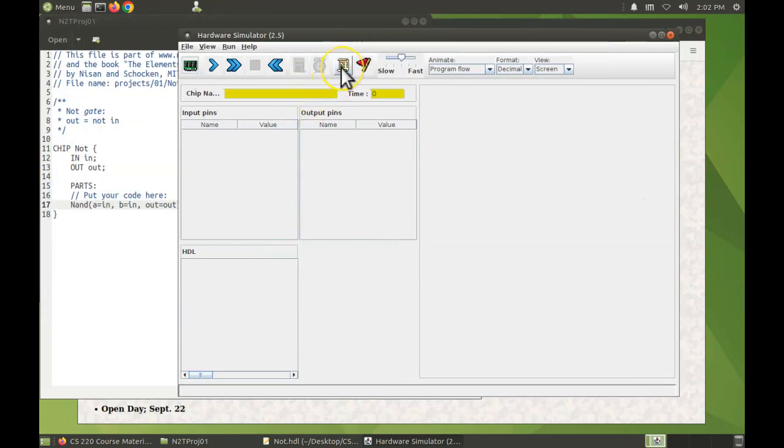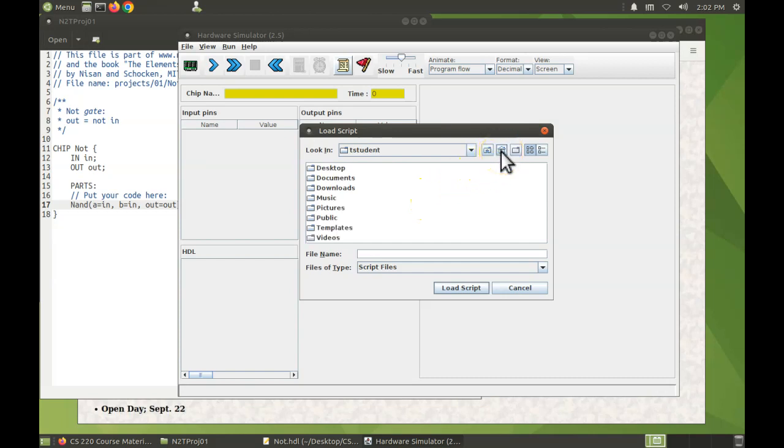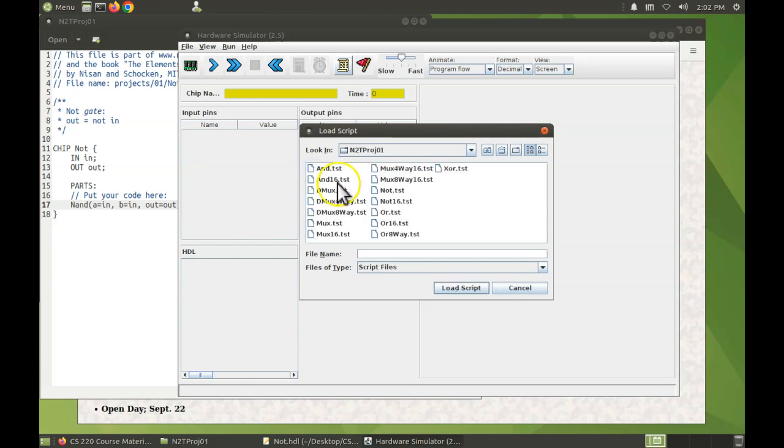Now I'm going to load a script, a test script. Click this button and go back to my home directory, desktop, cs220, into Tetris project one.